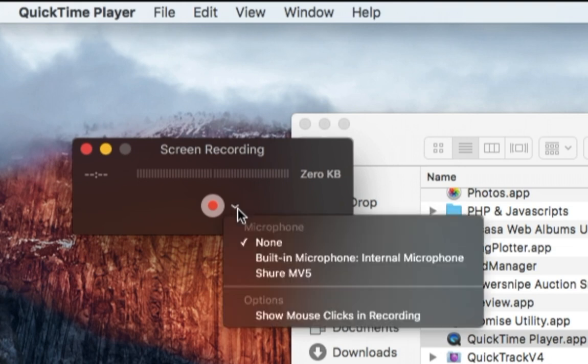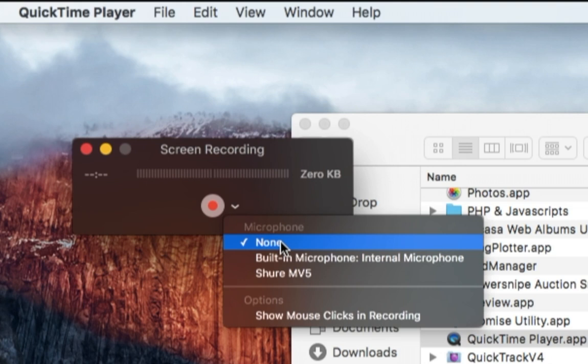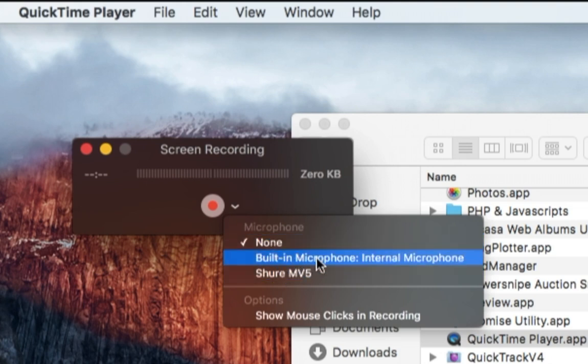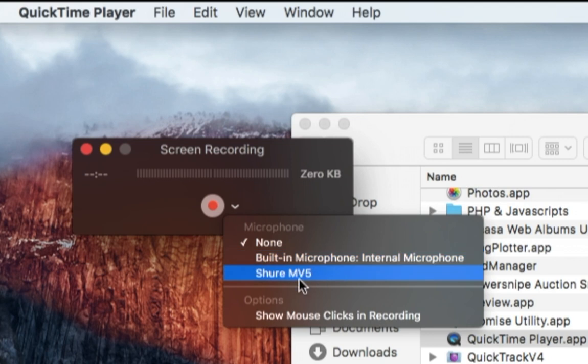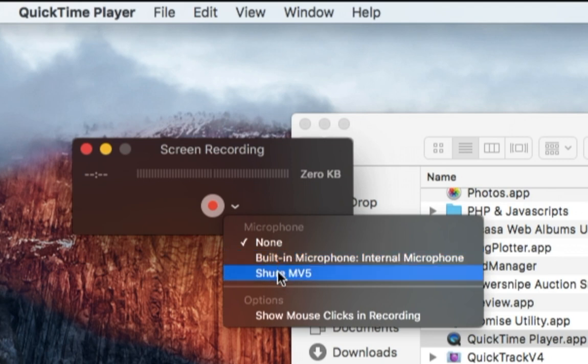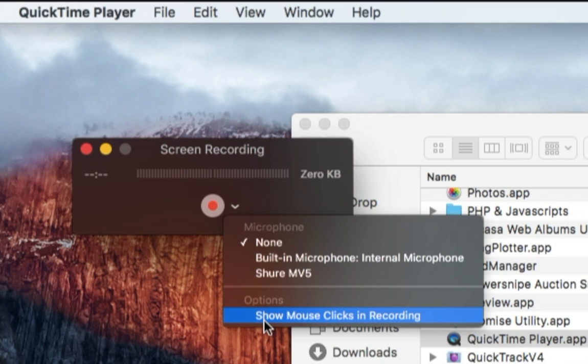We can click on this little arrow and we can choose do we want to record the audio with our video, and we can choose the internal microphone. I've got an external microphone connected to it, so we can choose one of those. We can actually have it pop up and show a little circle every time the mouse is clicked. I'll often do that in tutorial videos to show where the mouse is being clicked.